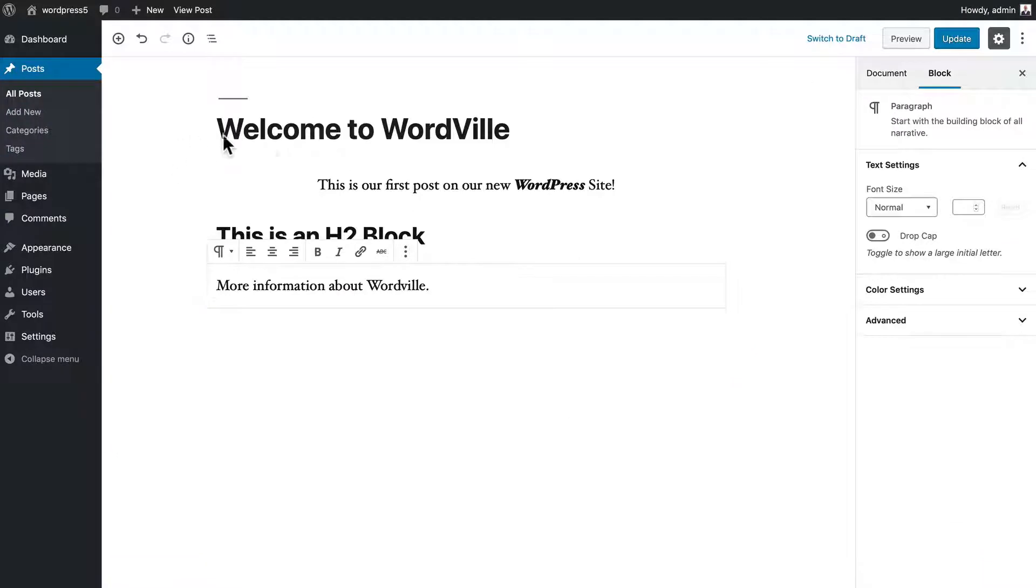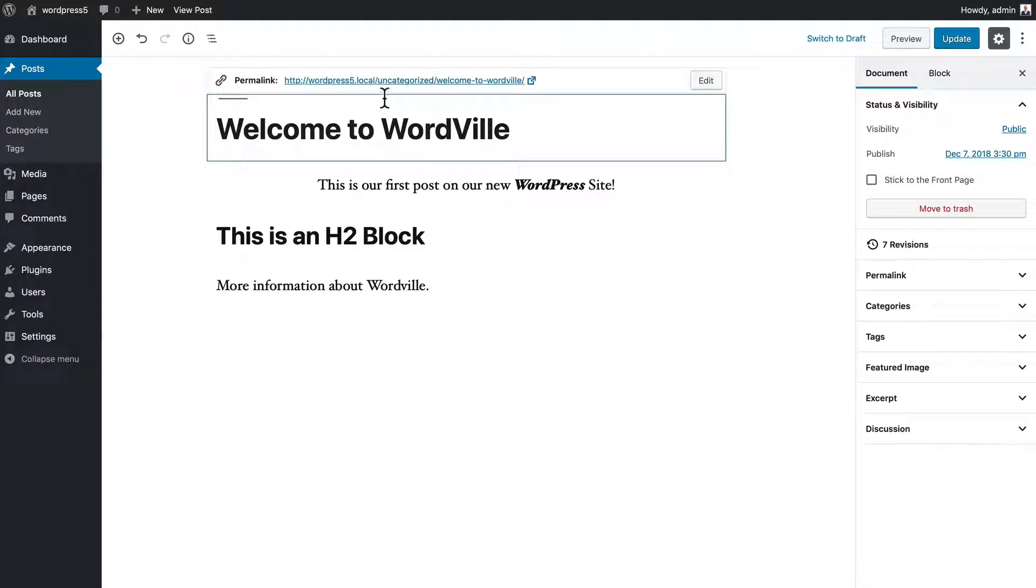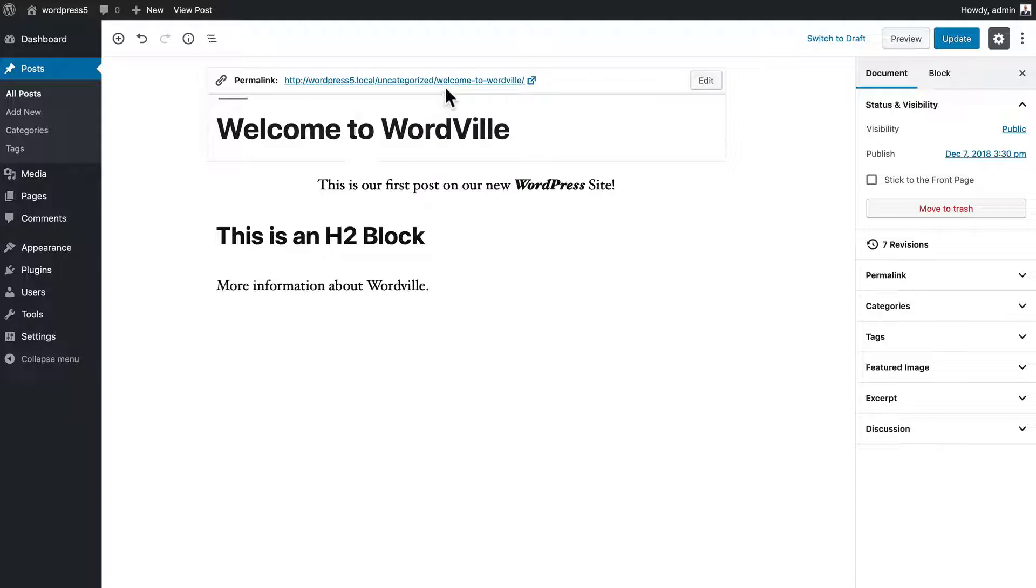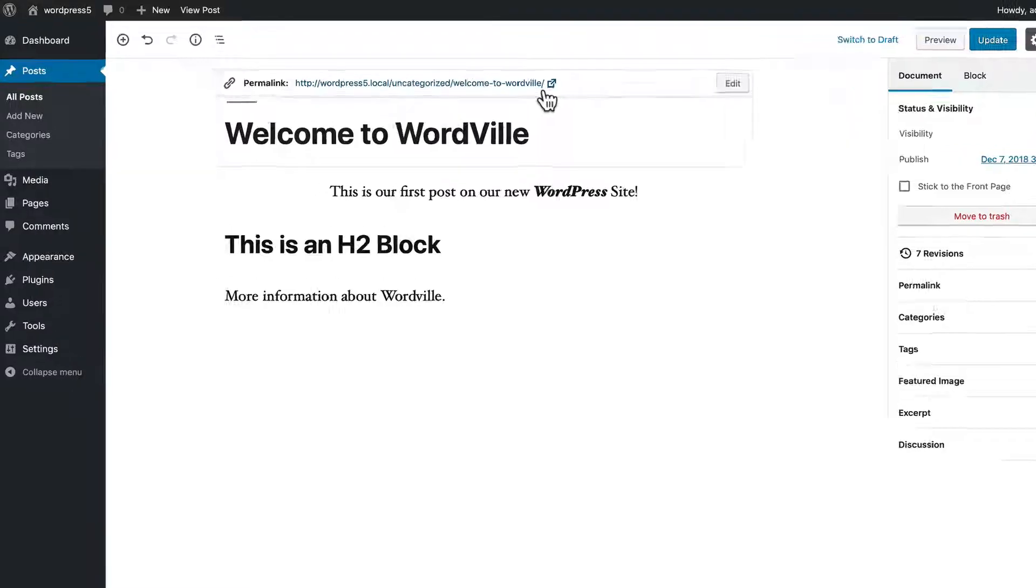I mentioned in the previous video that we can change our permalink to include the category of our posts. Now that's totally up to you. It depends on the kind of site you're building. If you're building a news site for Wordville, then you might want to have the word news here before the actual post name.